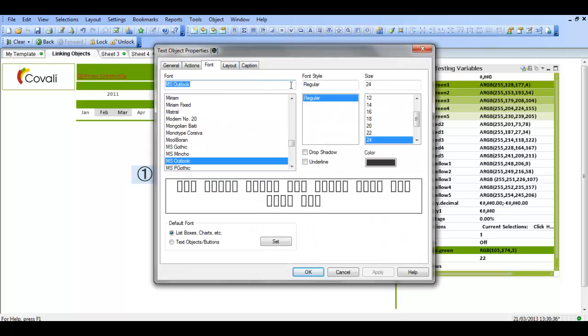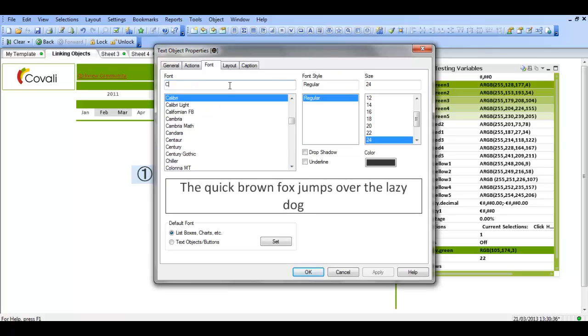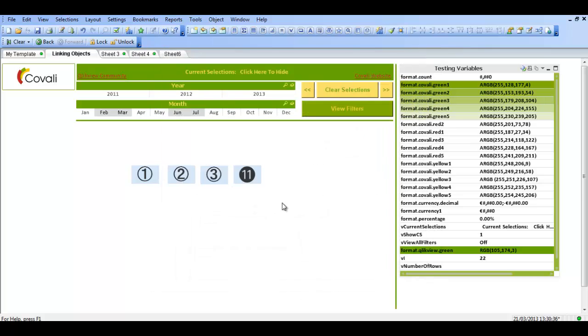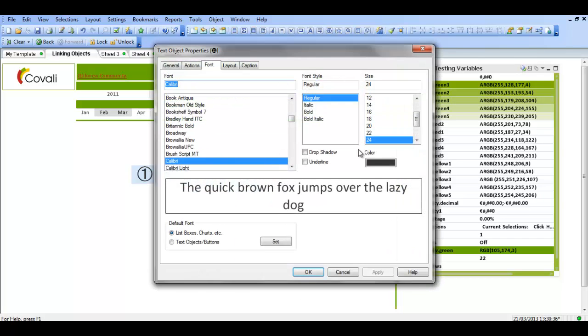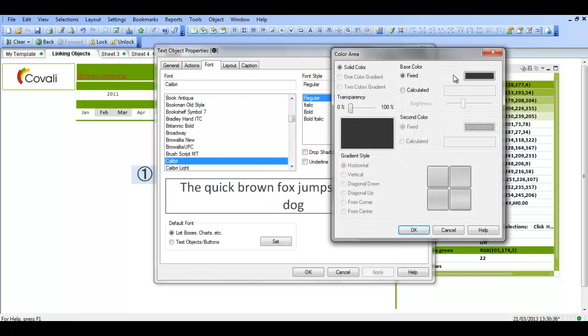If I go into font, the font is not Calibri here. Now it is Calibri, it should change to number 11. And I can also change the color of the font.